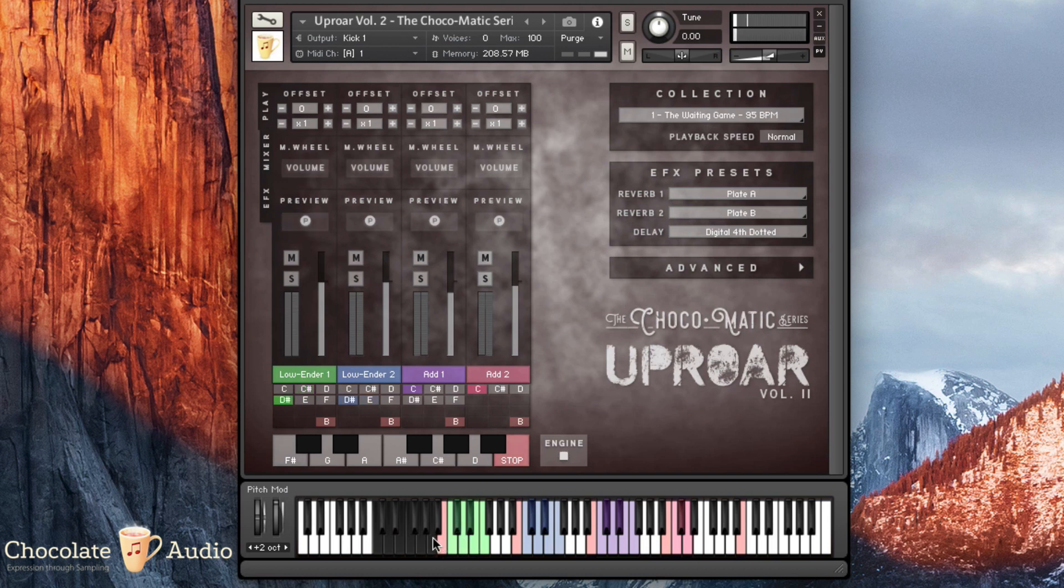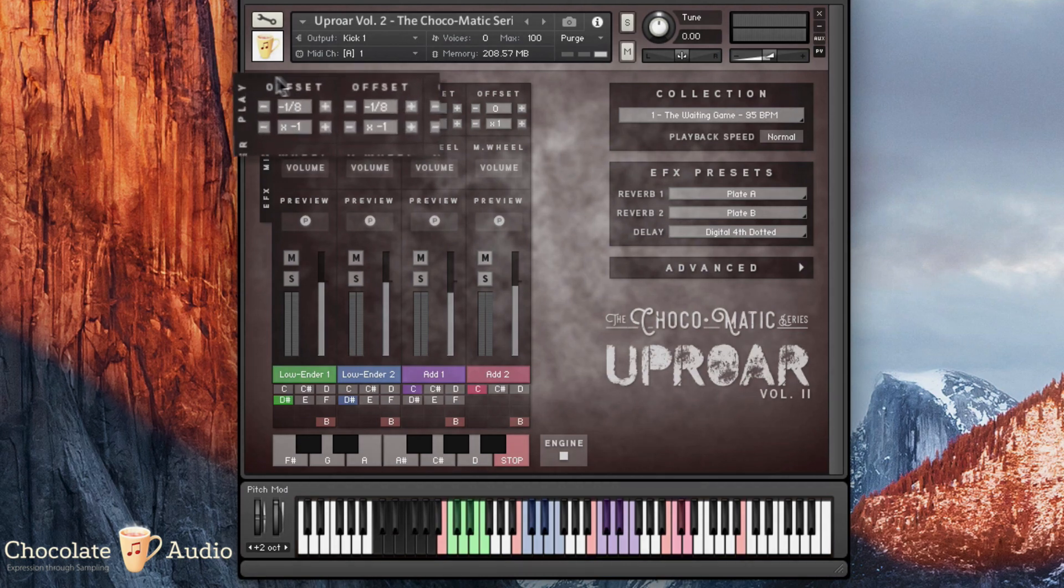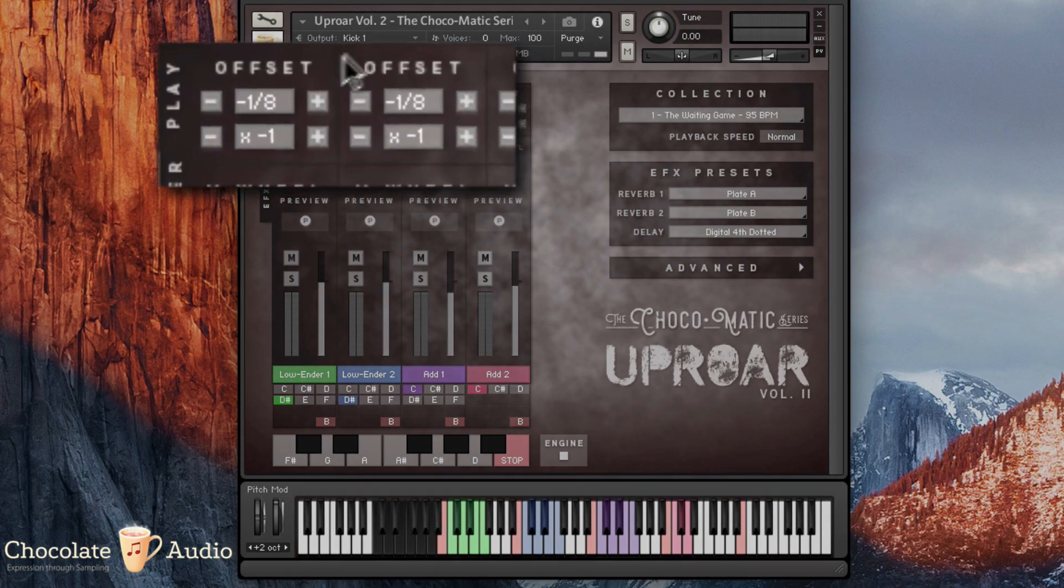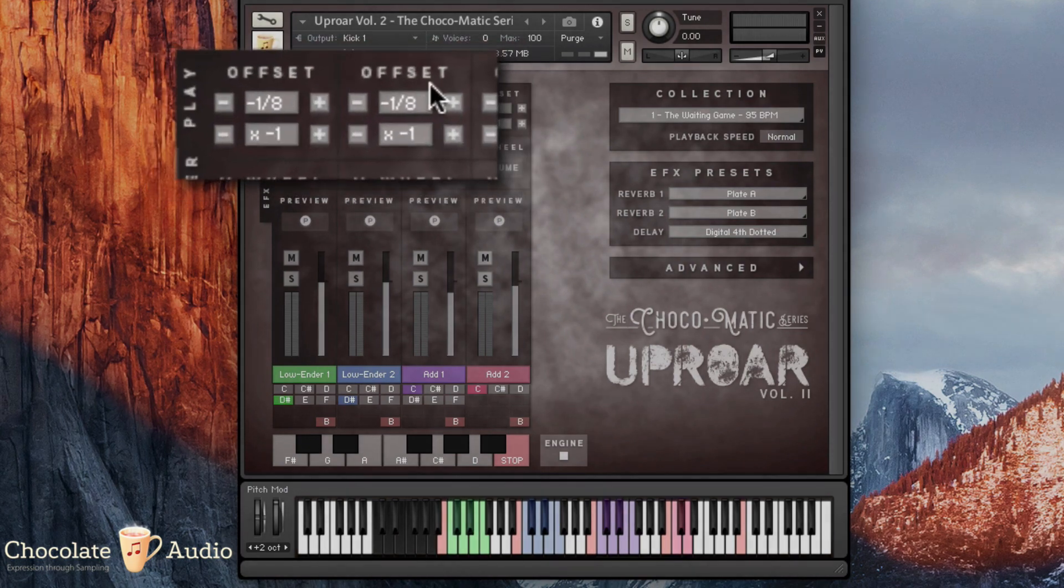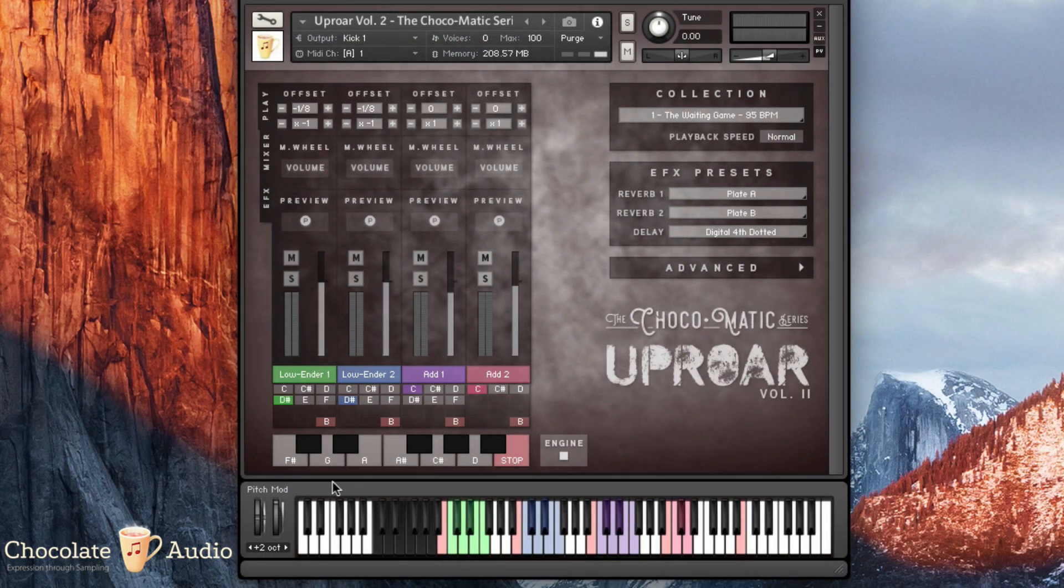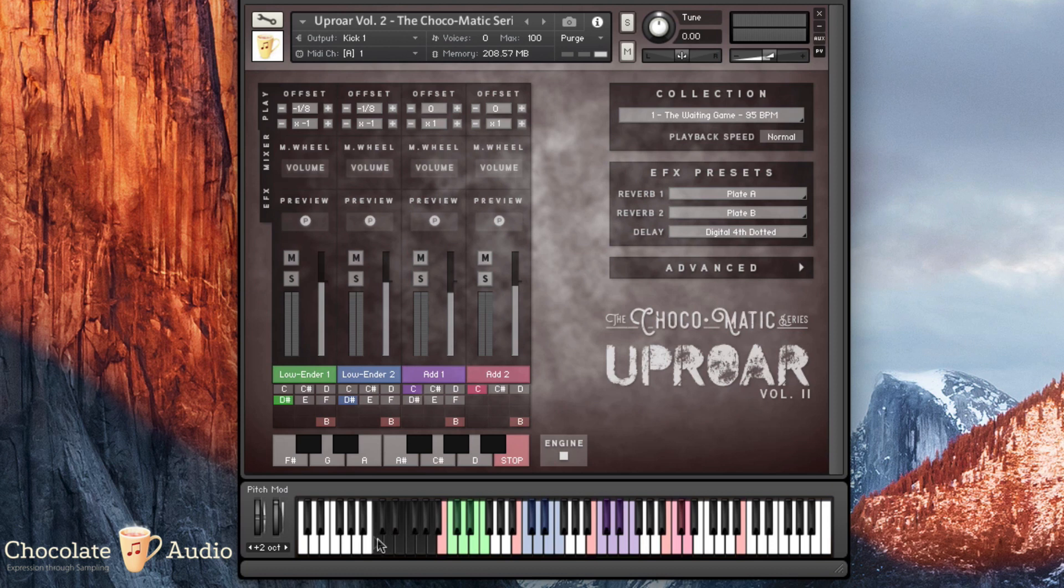The third one is the offsets. You can assign a different offset in musical terms to each single part. So by setting the offsets as you can see on the video, right now I will have the power chords on the downbeat.